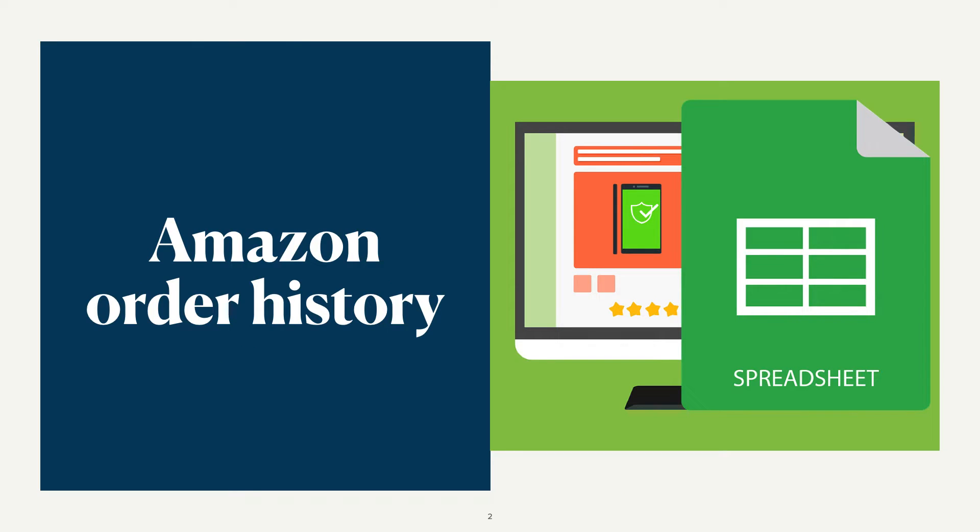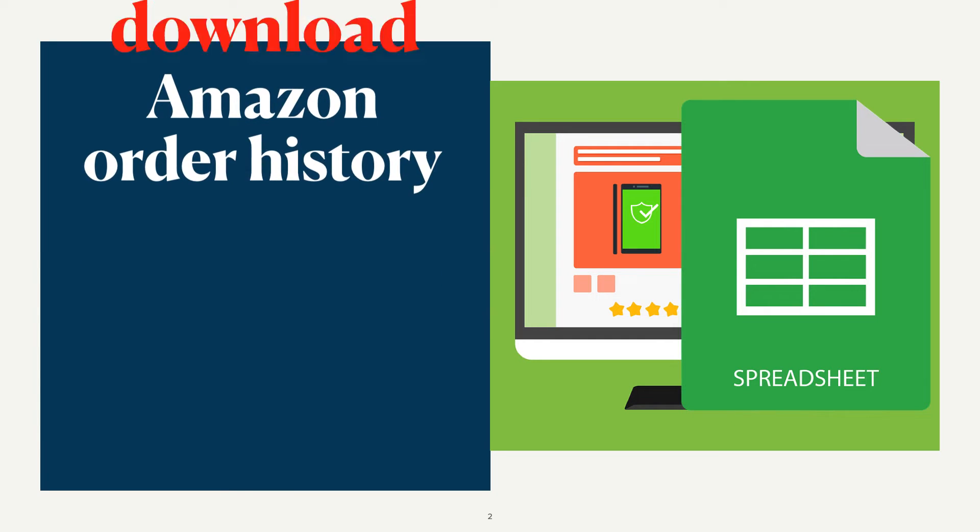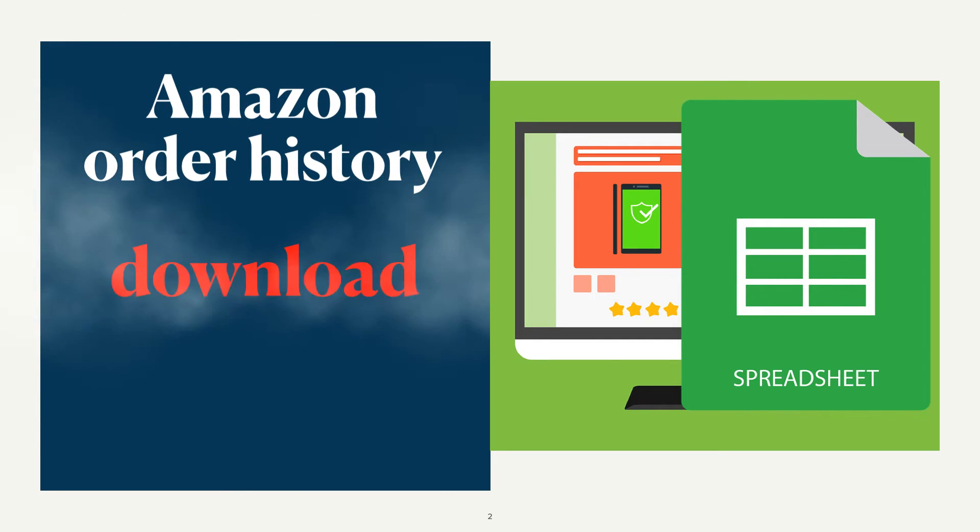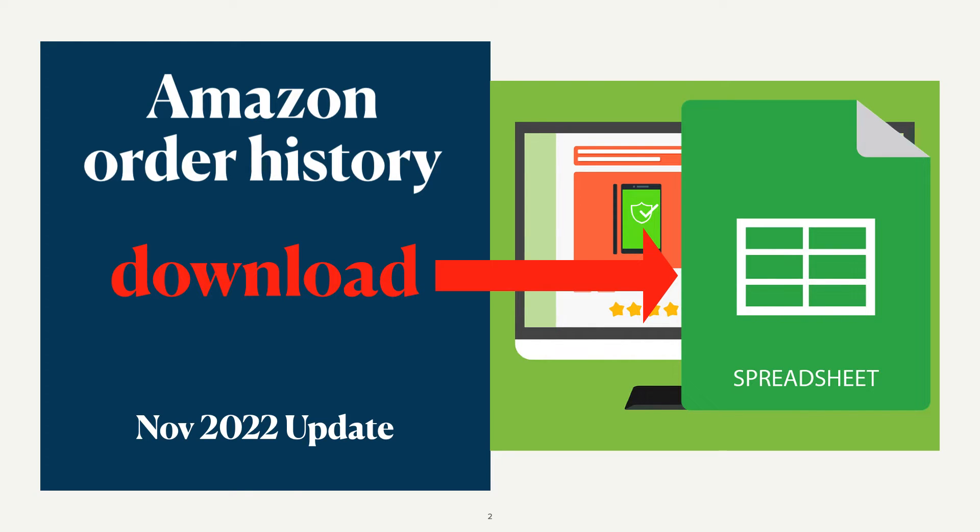In this video, you will learn how to download your Amazon order history to a spreadsheet. This is an updated video reflecting changes from Amazon since last posted.